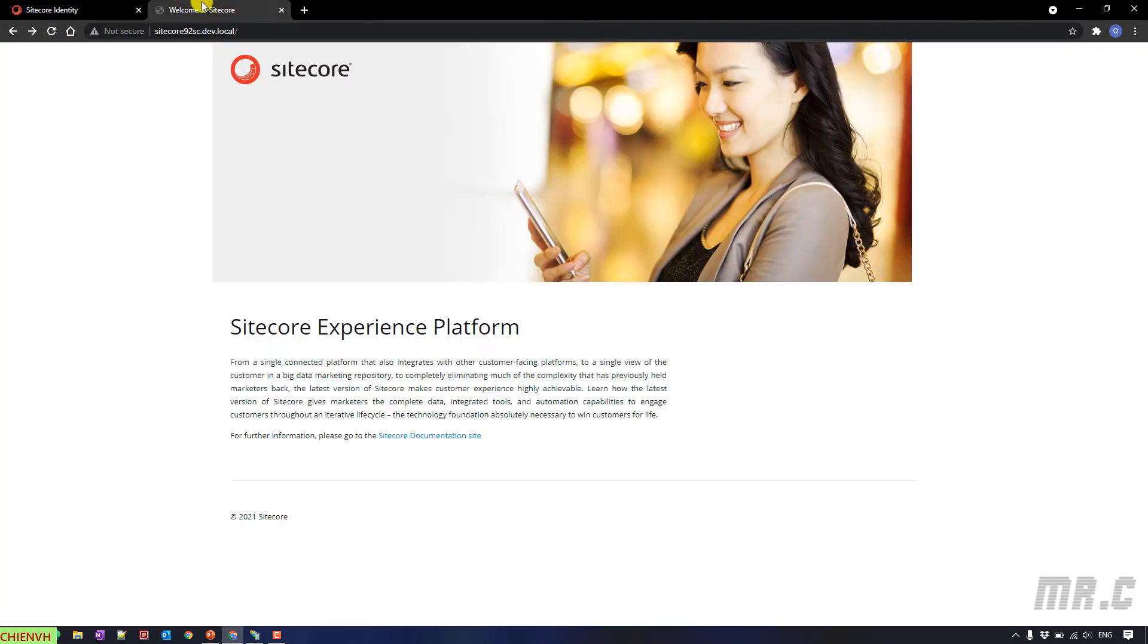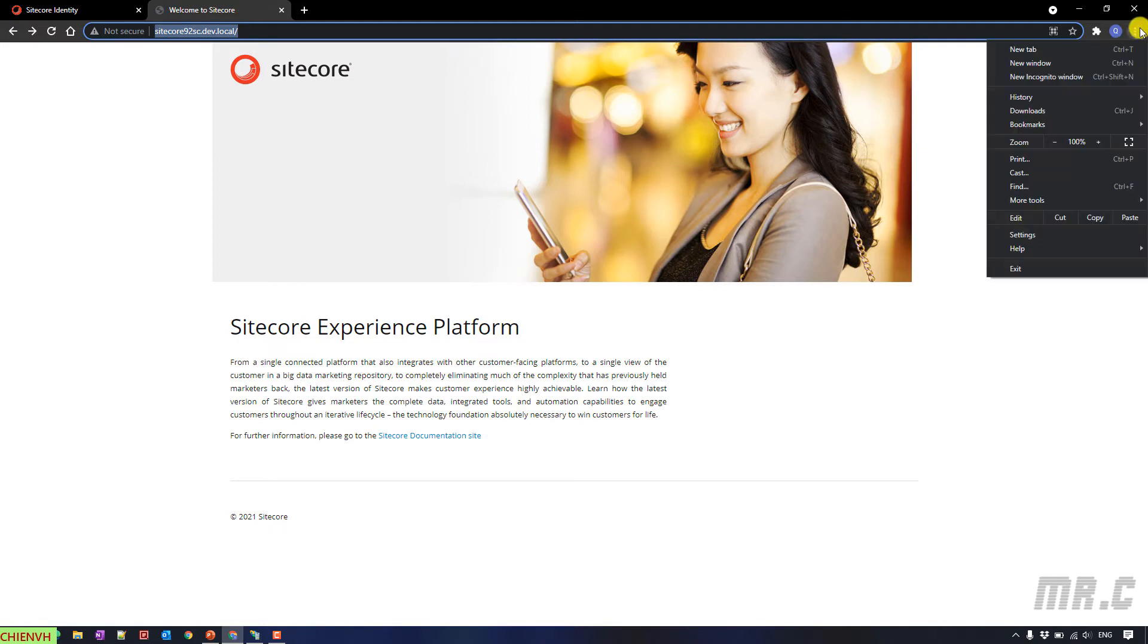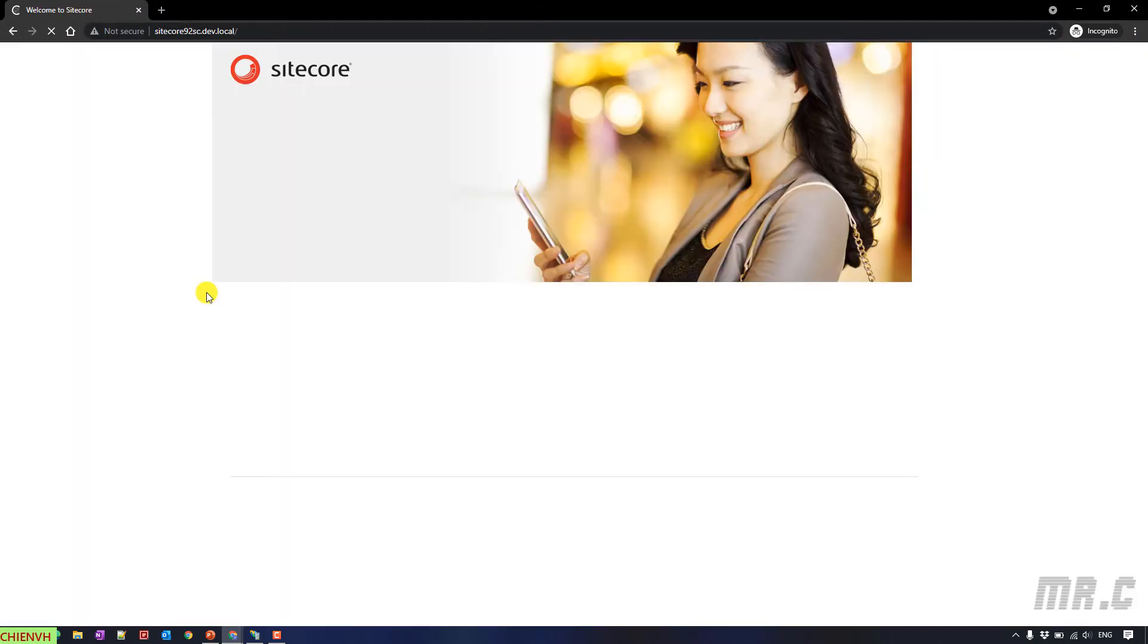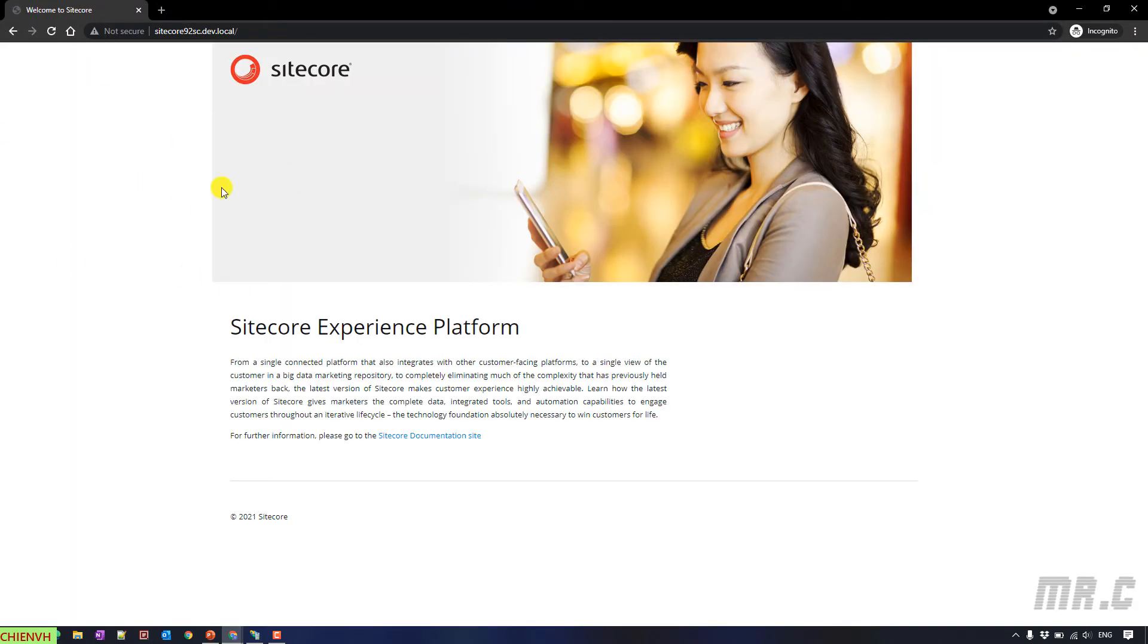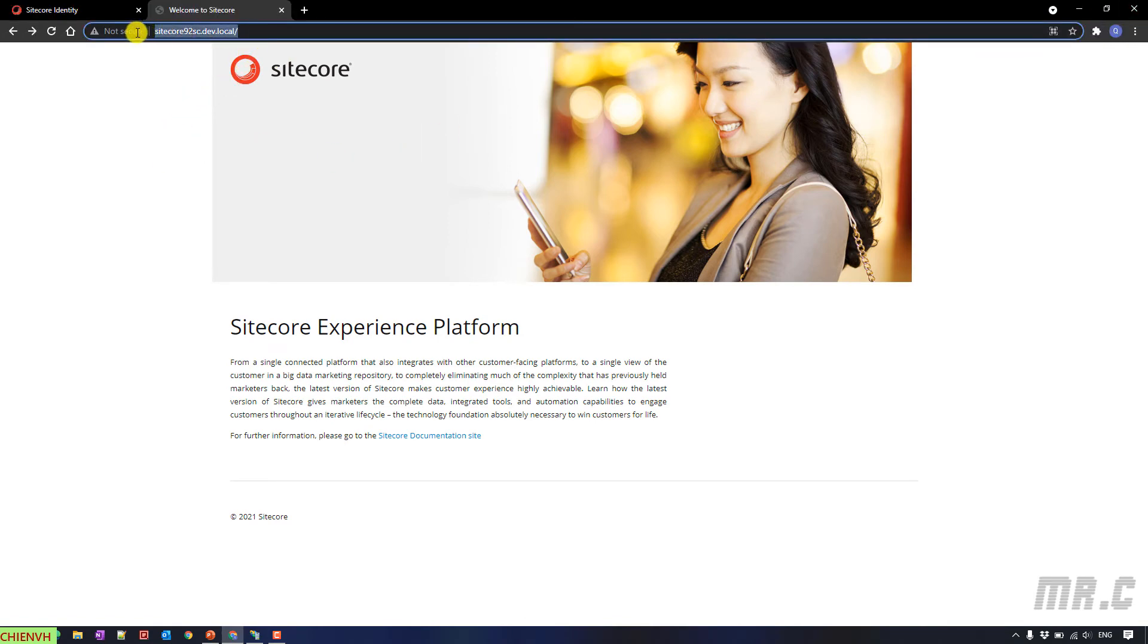By default here, you can see after I refresh this page, we can access into the website or even if I open it in the Incognito mode, we still access into the website. That means for now, anyone, any anonymous user who can see this URL, they can access into the website.